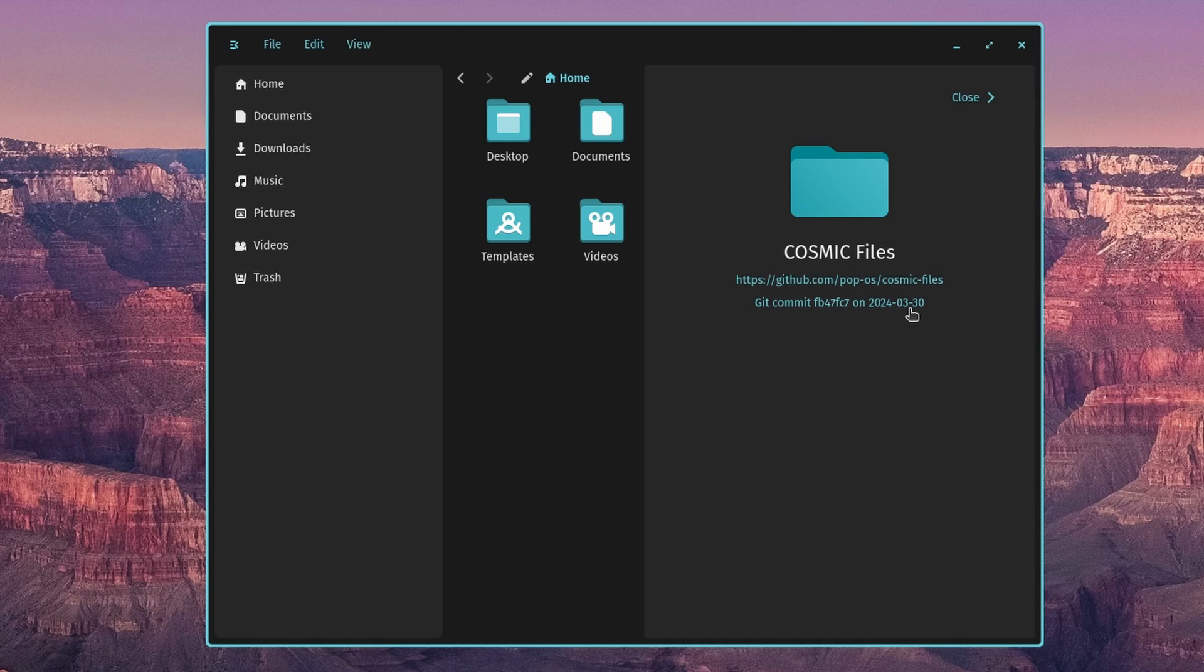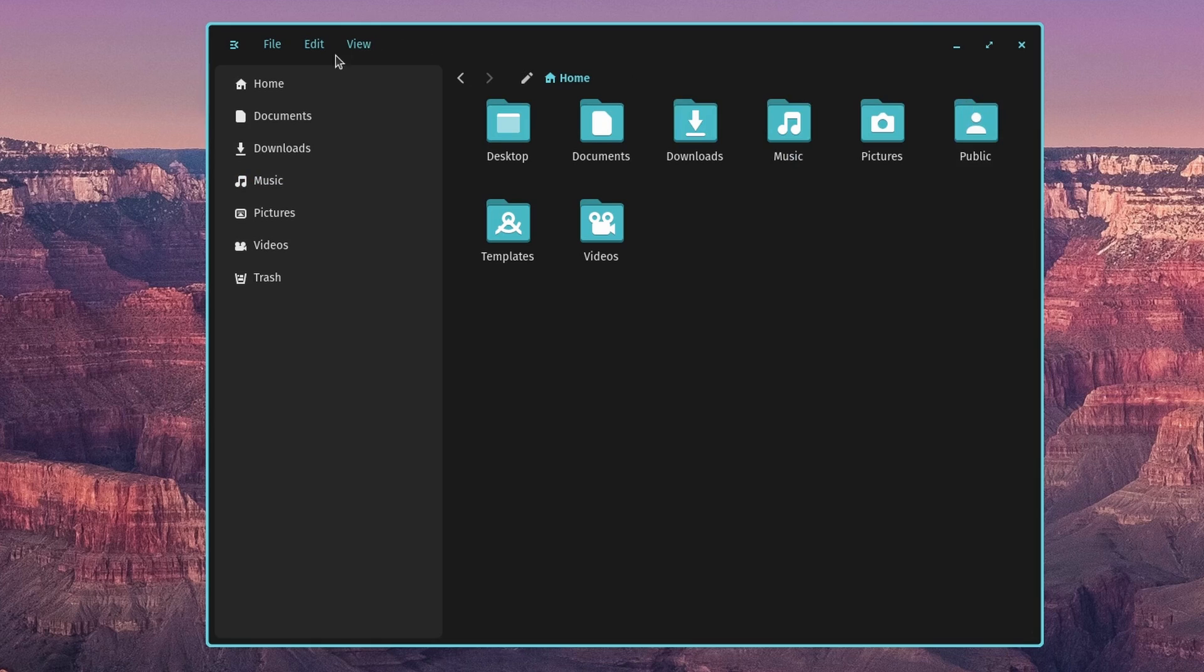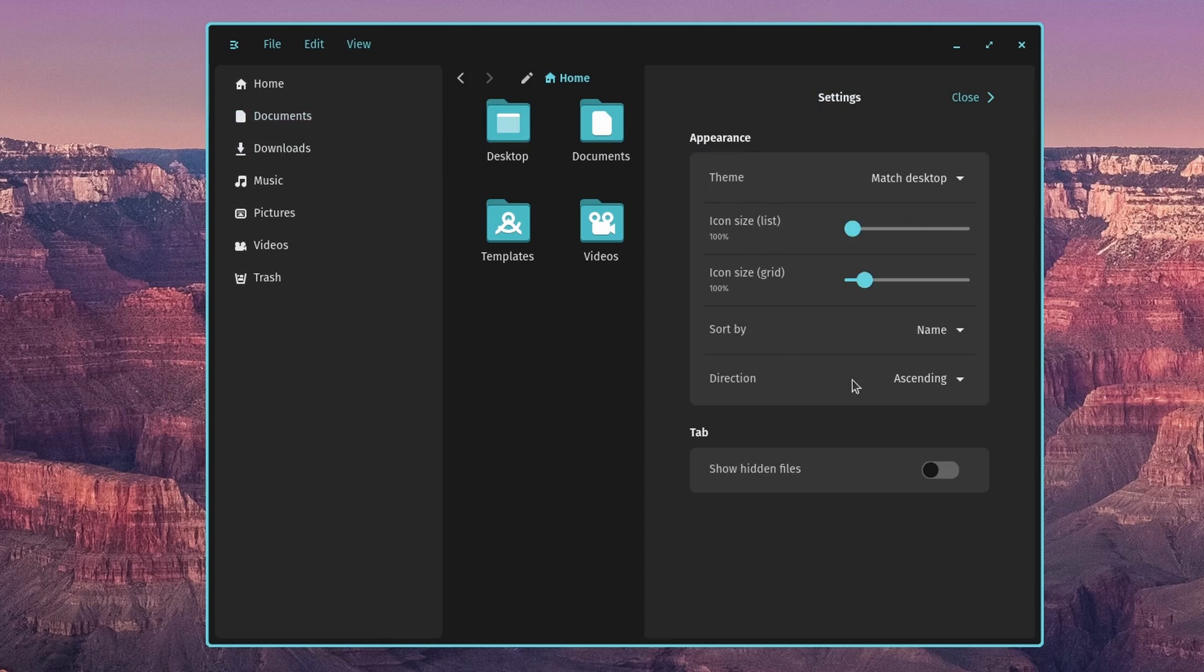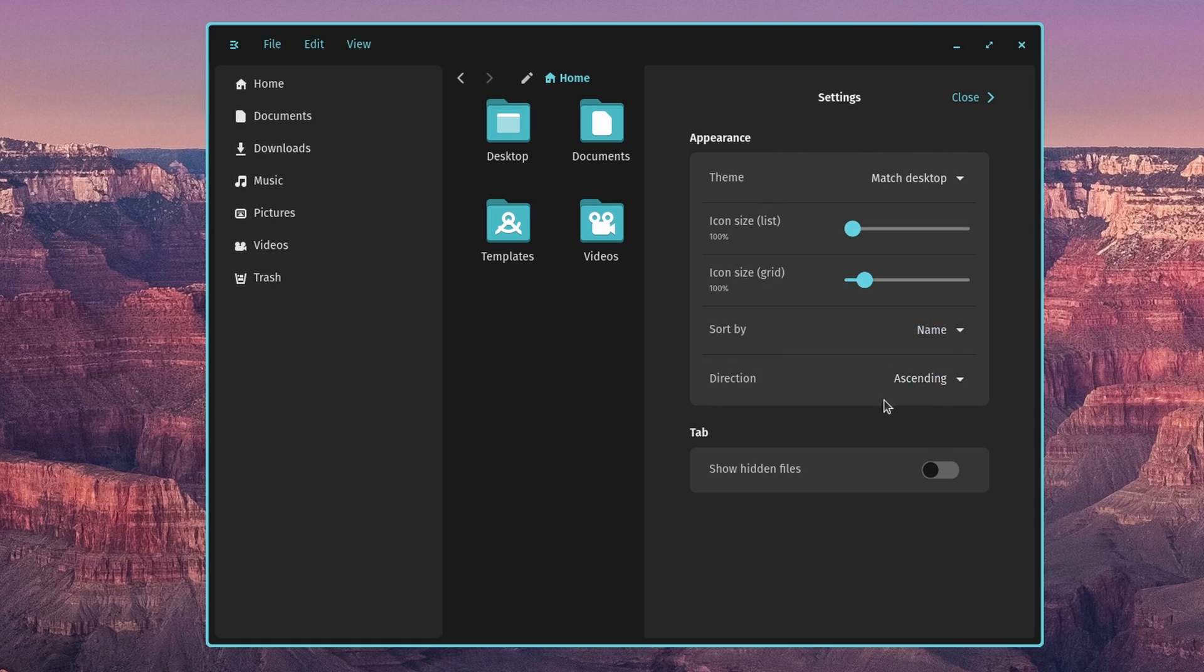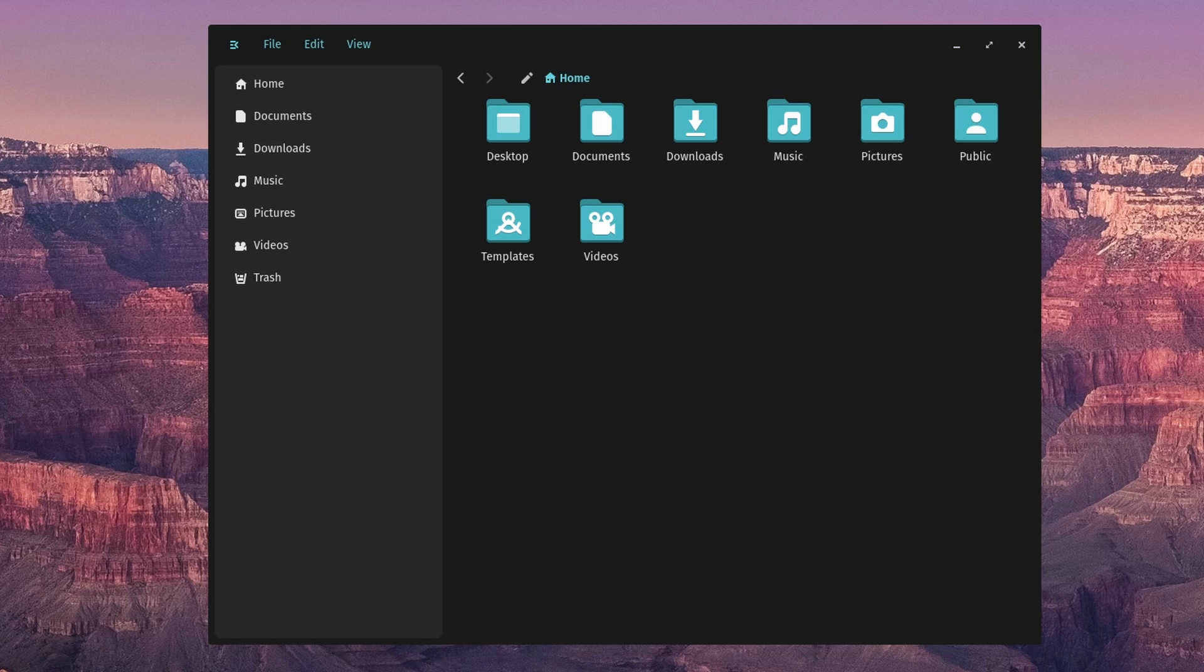Looks like this was last updated March 30th. Back into settings. And you've got a theme, you can match your desktop, you can adjust the icon size, the grid. Oh, it looks like the icon size for the list and the icon size for the grid. And then you can sort by name, modified, or size, direction ascending or descending. And you can also show hidden files. That's Cosmic Files.